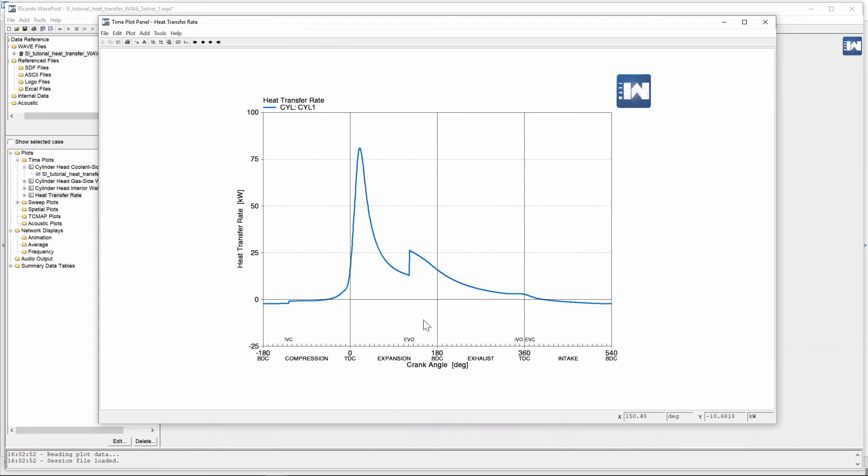Now why does this happen? Because in the graph I showed at the start there is definitely not a step change but here there is one evident when as soon as the exhaust valve opens.